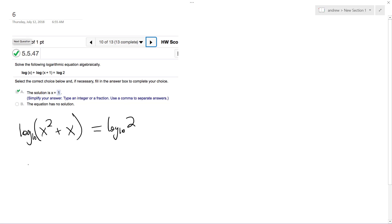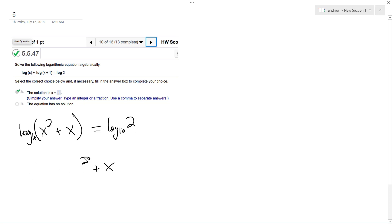So same thing as 10 raised to the 2 is equal to x squared plus x, because when I drop the logs... actually that's not correct. I just dropped the log base 10, I get x squared plus x equals 2.